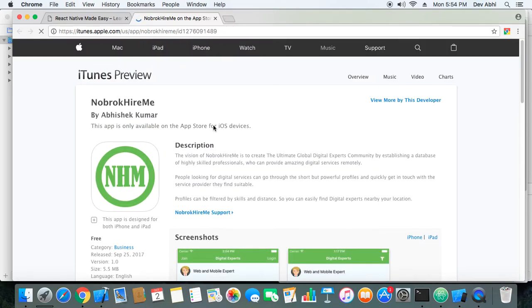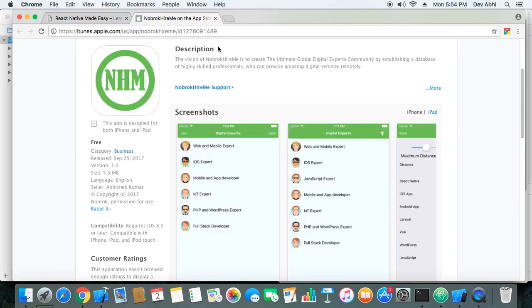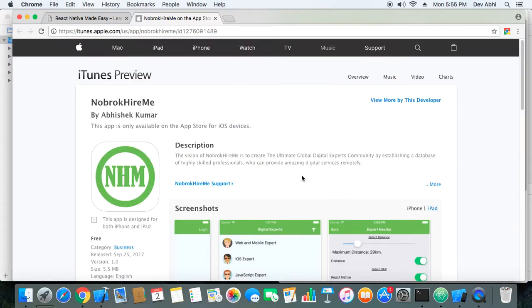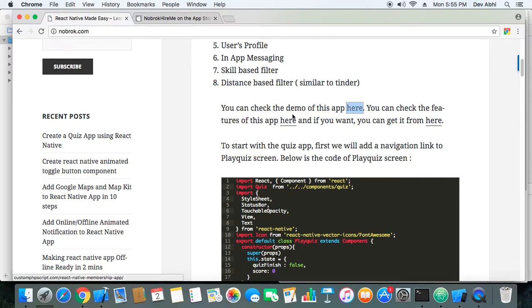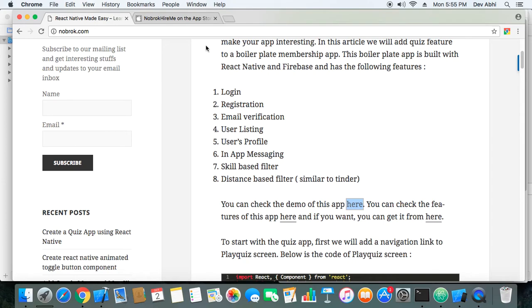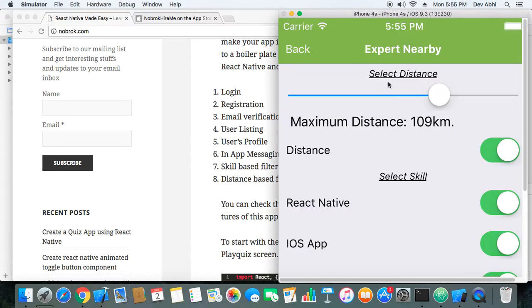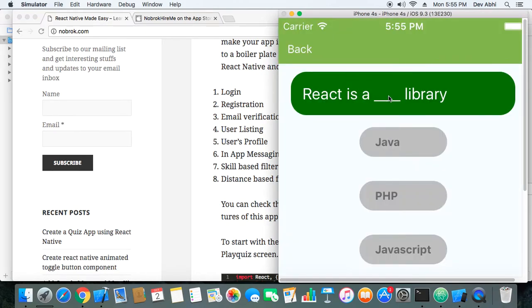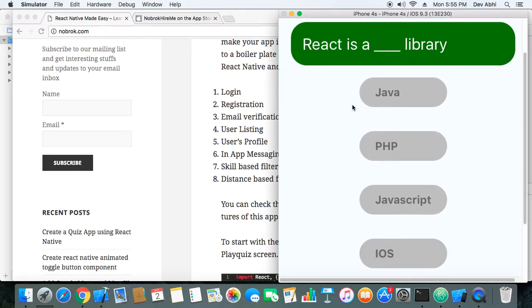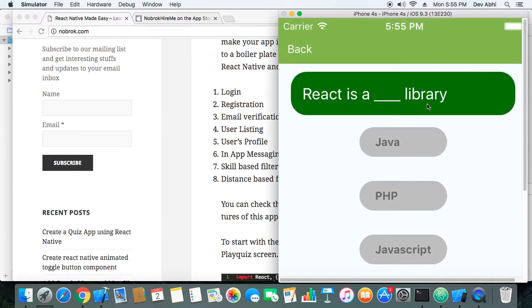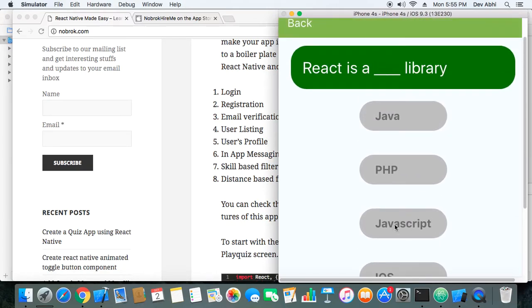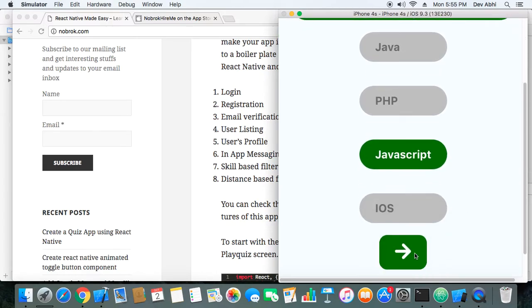You can check the demo on iTunes and also get the code using the links provided. Let's get back to the quiz. Once the user logs in they can see the quiz link and navigate to the quiz. Let's try to answer it: 'React is a blank library' — the options are Java, PHP, JavaScript, and iOS. React is a JavaScript library, so we select JavaScript and move to next.